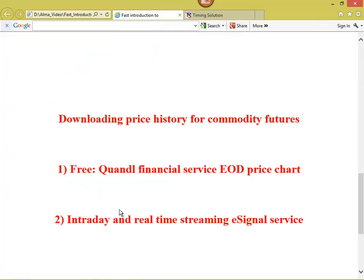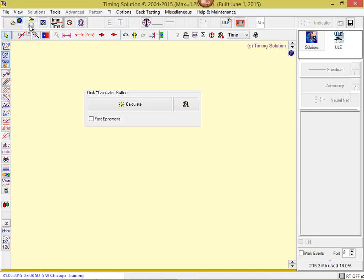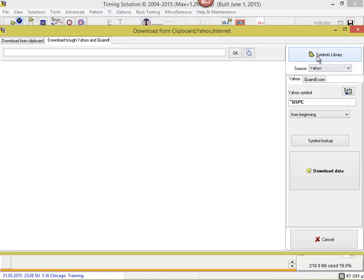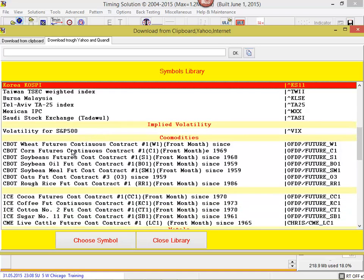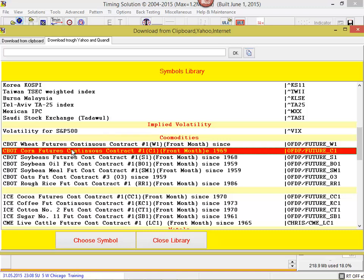If you need intraday real-time streaming, in this case you need eSignal services, but you need to have a subscription for this service. Let's download the price history through Quandl financial services — it's free. I run Timing Solution and click this small button — downloading through internet, this globe icon. You see there is a symbols library and there are a lot of different financial instruments here. There are some dozens of futures. Let's download the price history for corn futures. We'll download continuous data, because we need a long price history to calculate projection lines — we need as much price history as possible.